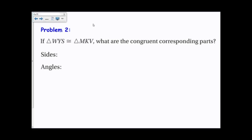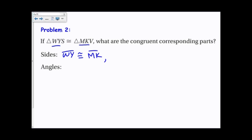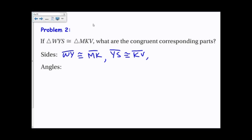In this problem, we just have the statement: triangle WYS is congruent to triangle MKV. What are the congruent corresponding parts? Using just the statement and the order of the letters, side WY is congruent to side MK because they're the first two letters. YS is congruent to KV. And finally, WS is congruent to MV.